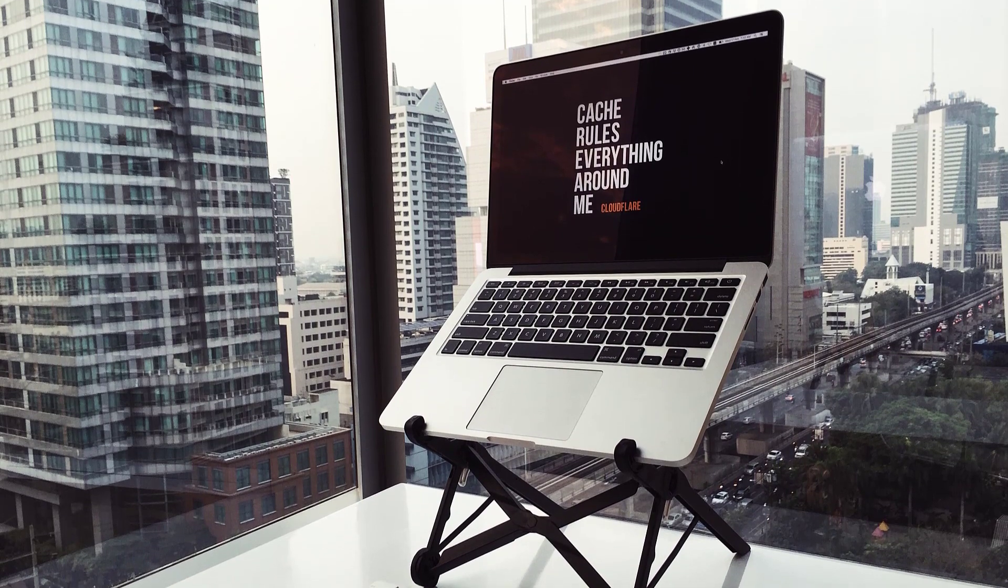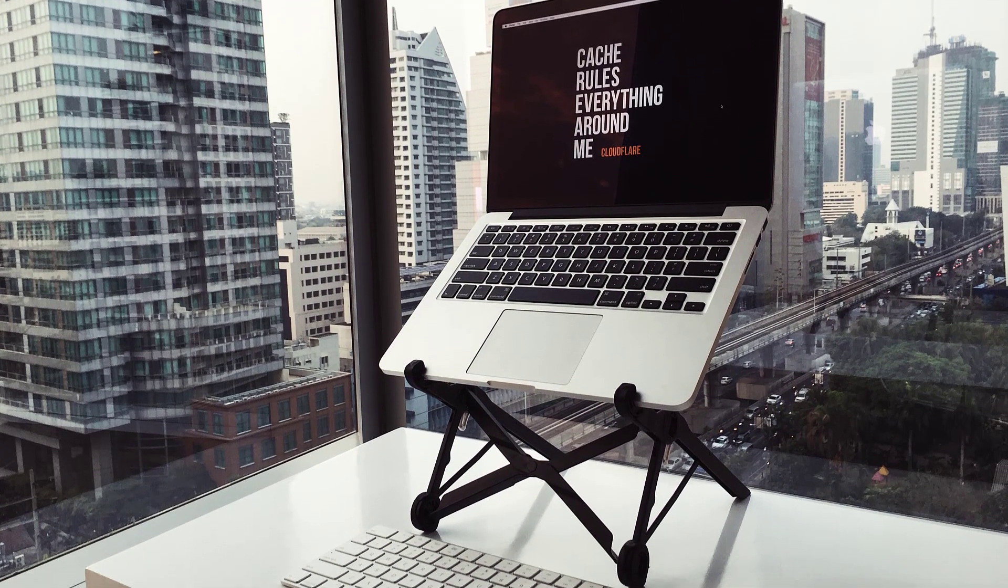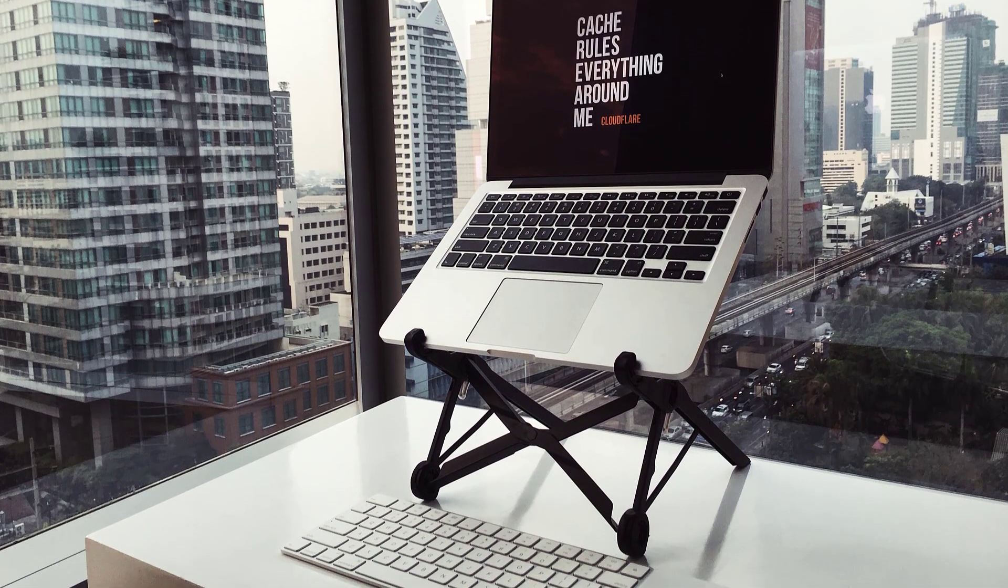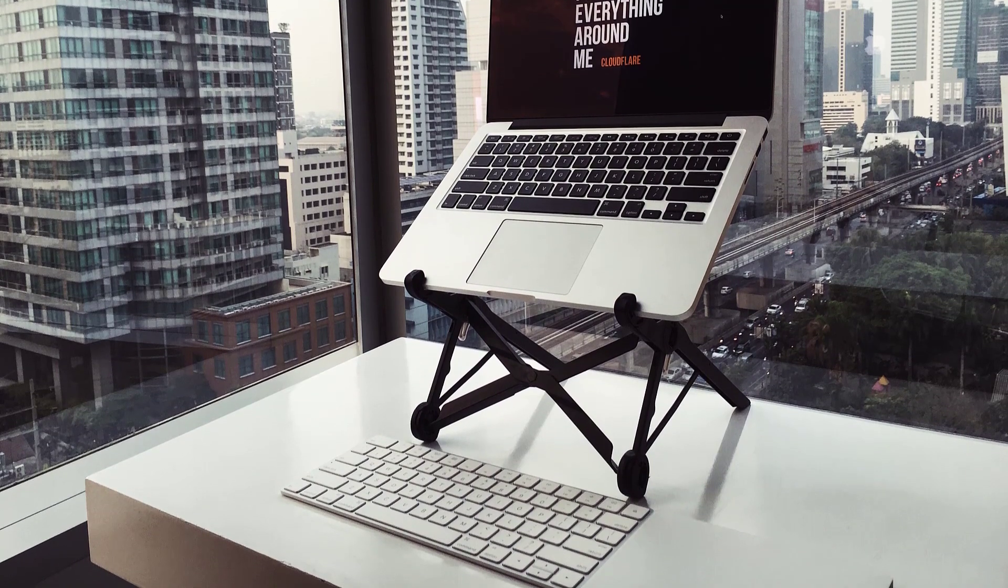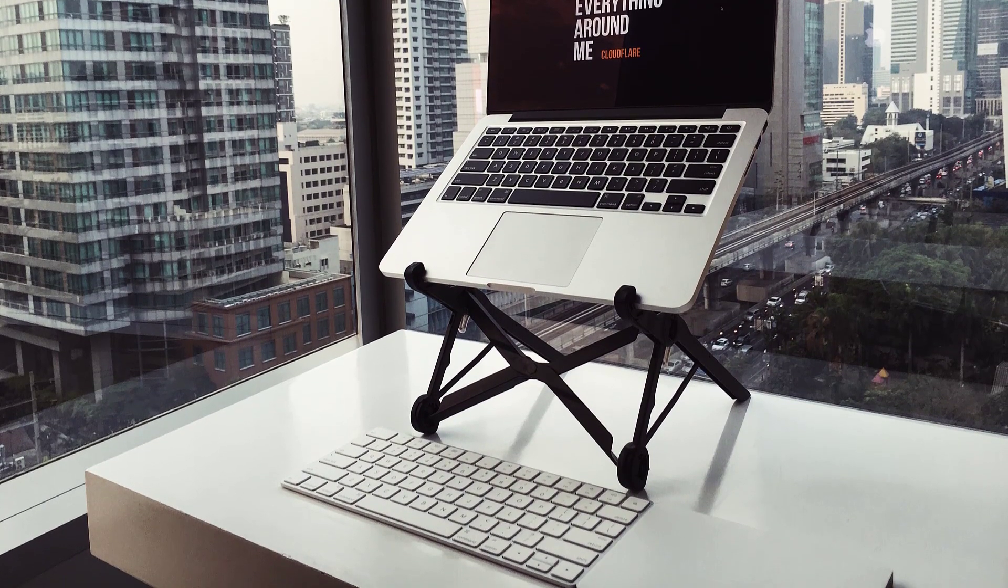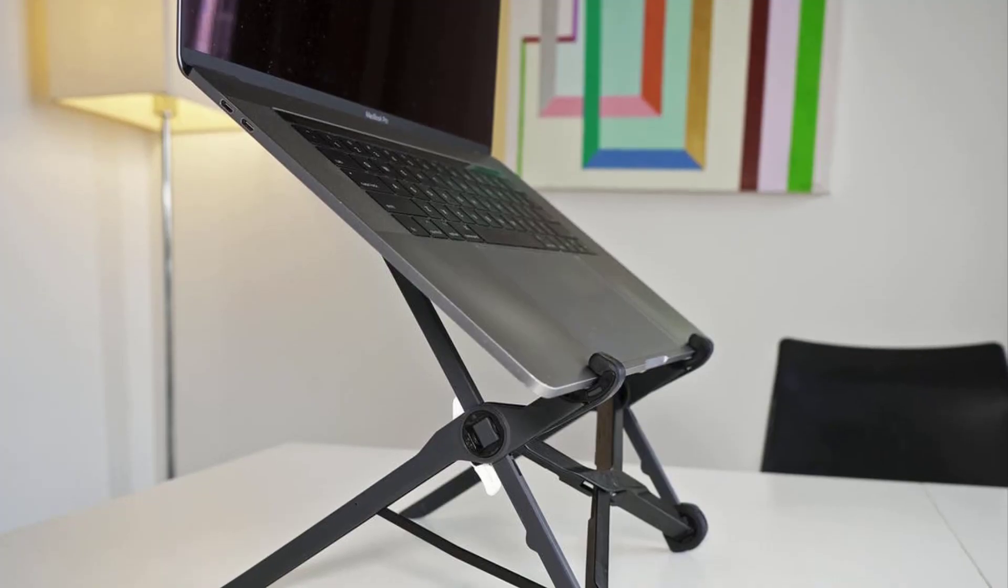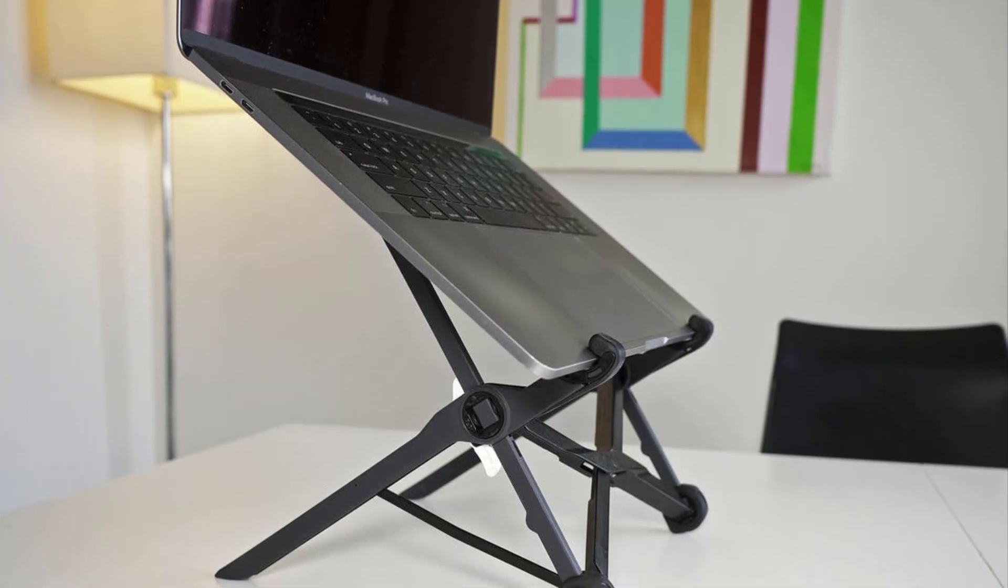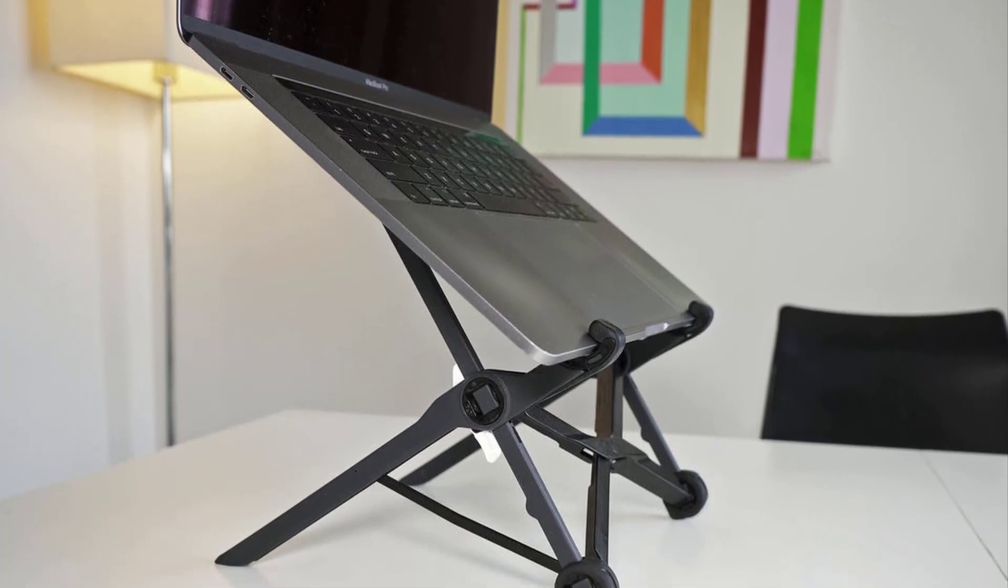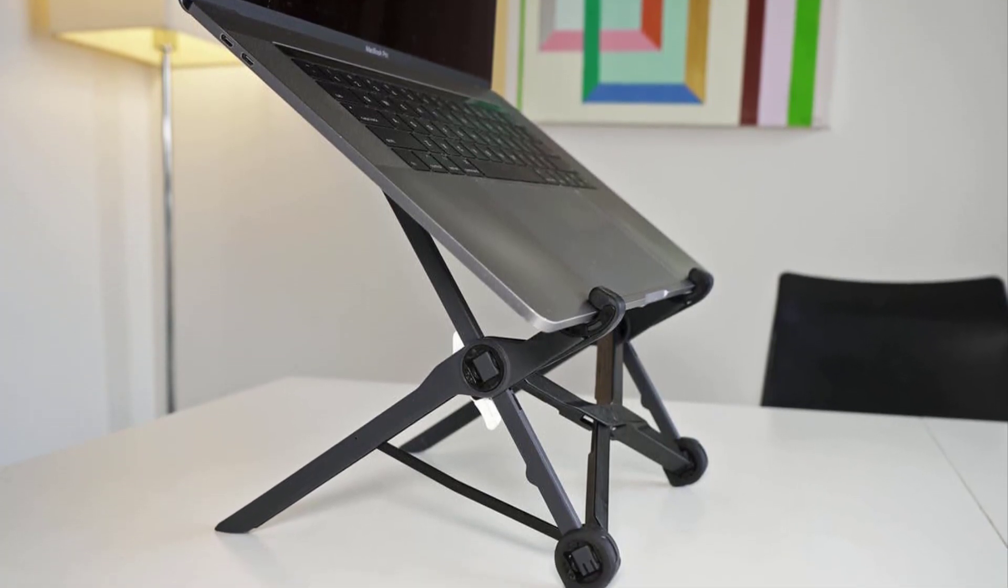Folded up, the stand measures 1.3 by 1.3 by 13 inches, or 3.3 by 3.3 by 33 centimeters, which means that it is long but very thin. It's pretty easy to slide this thing into the side of your backpack.